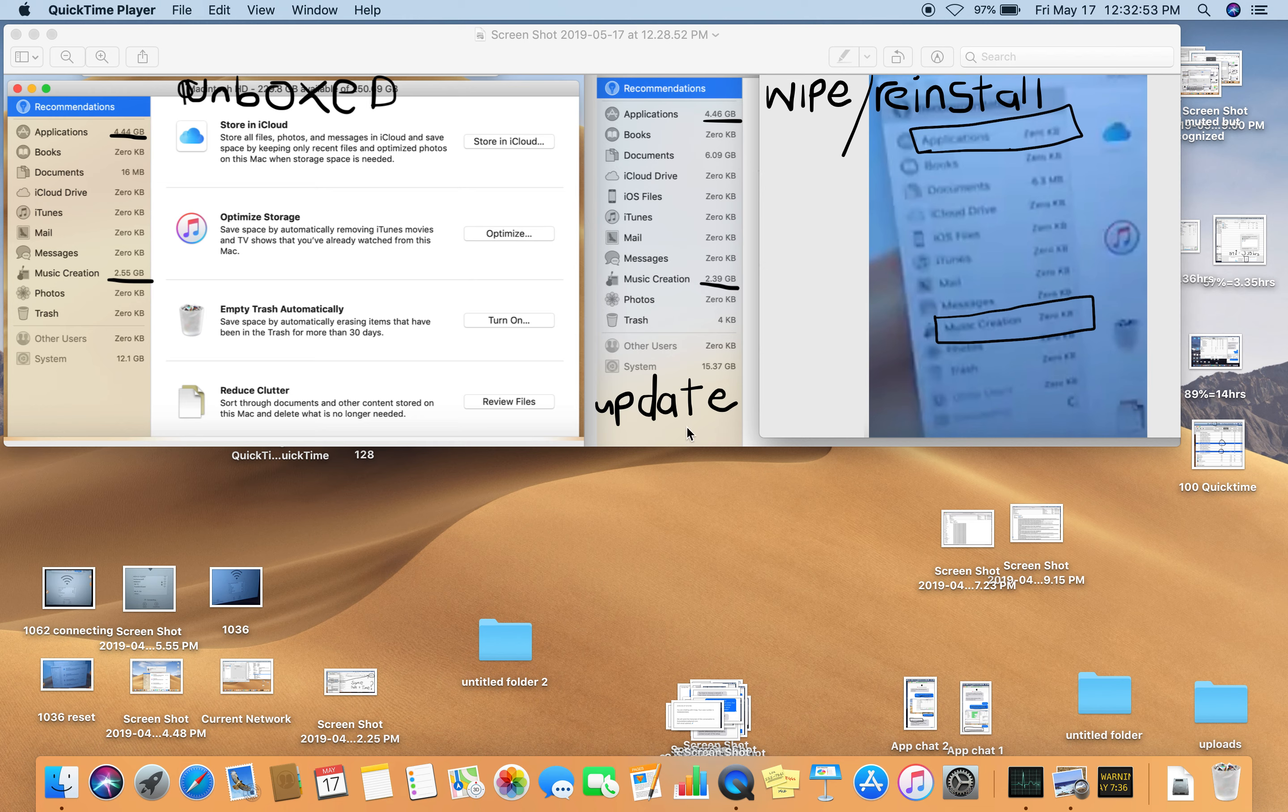When it's updated, this goes up and this one here, music creation, went down.